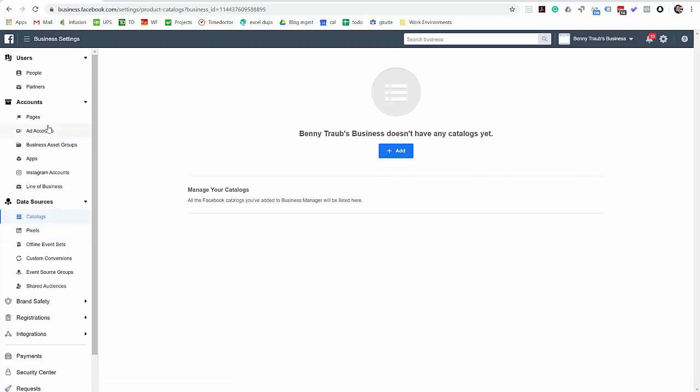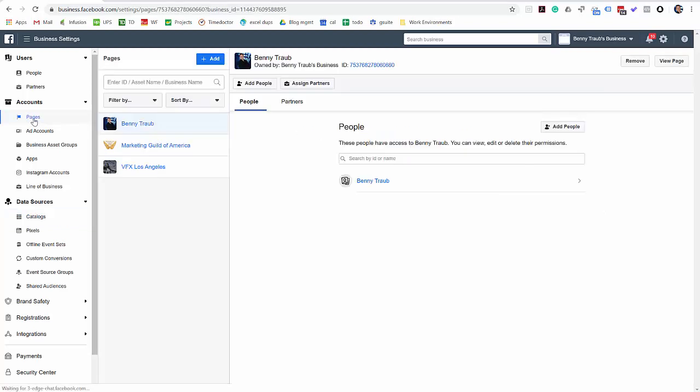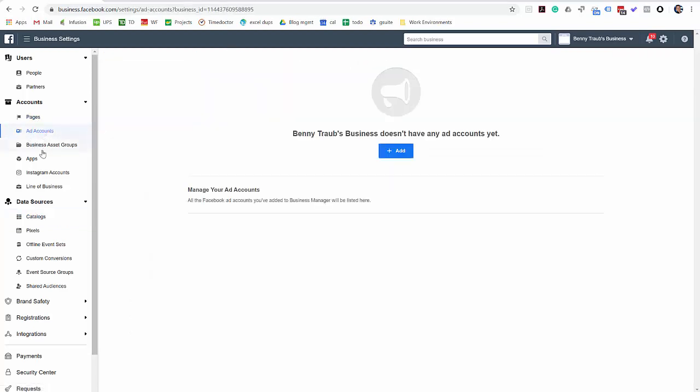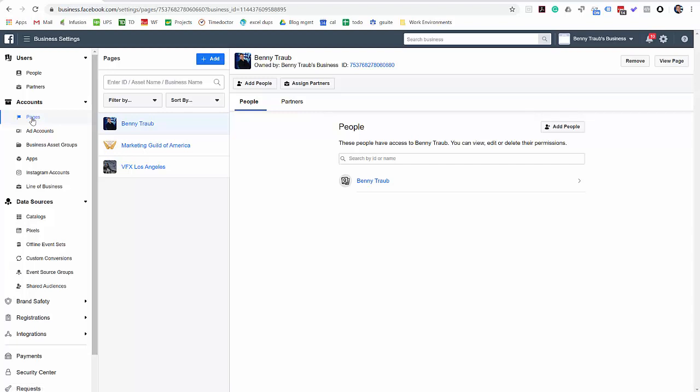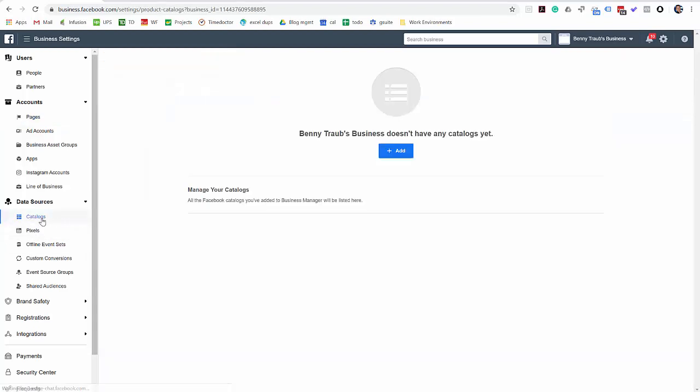So the three minimum assets you want to have, if it's for advertising purposes, is a page, an ad account, and a pixel. If this is purely for social media, it may be that the only thing you need to add is the page. But for advertising, it's the page, ad account, and pixel. And if you've got an e-commerce site with products, you want to create a catalog at the same time.